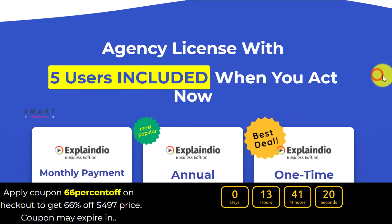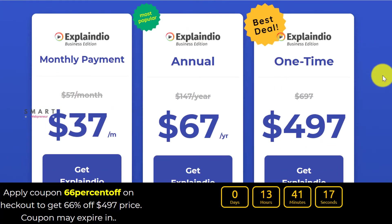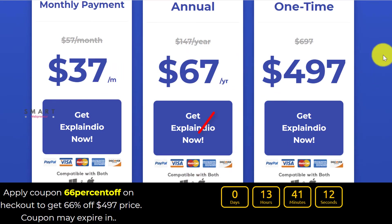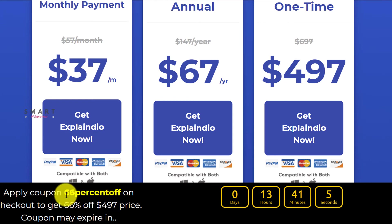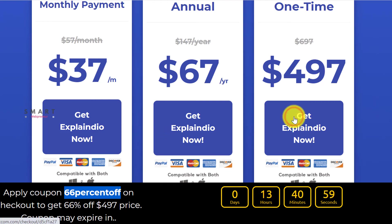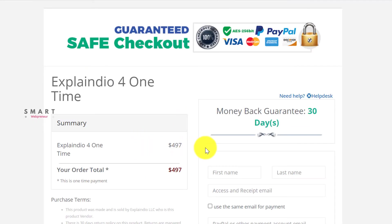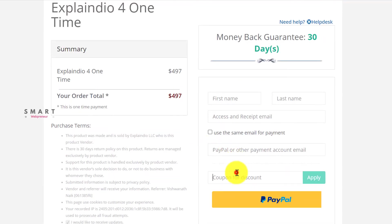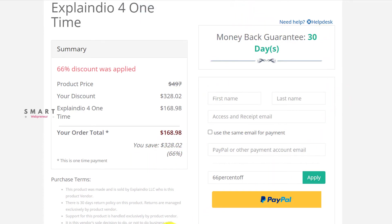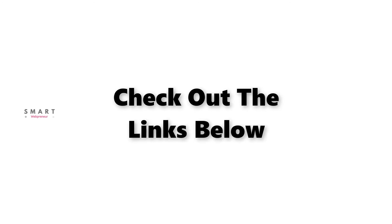If you want to get Explaindio 4, there are three pricing options available for you. The best choice right now would be to get the software for $67 per year. There is also an option to get the lifetime offer for a 66% discounted price. With this offer, you can get Explaindio for a one-time payment of $169, which otherwise costs $497 for the lifetime subscription. You can check out all the pricing options from the link in the description below.